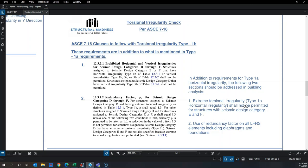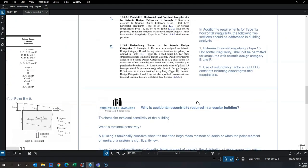Additionally, if the building is in seismic design category E or F, extreme horizontal irregularity is not permitted. Buildings such as hospitals or schools in high-acceleration areas — which typically fall into SDC E and F — cannot have any extreme torsional irregularity.